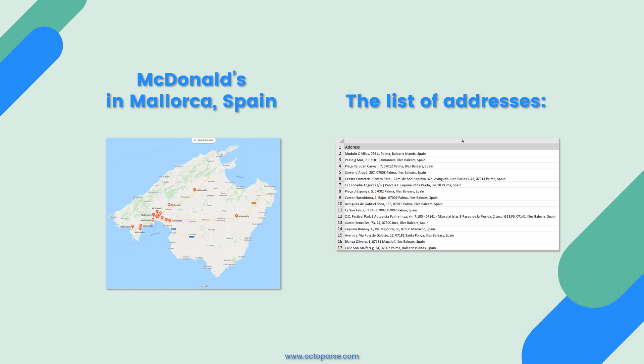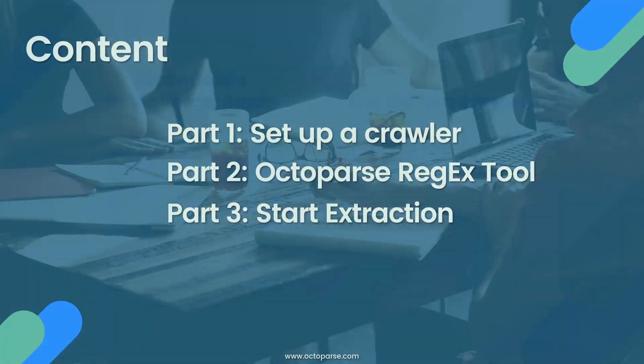As we need to keep this video short, I'll skip this part for now. And I've already prepared the addresses of the McDonald's in Mallorca, Spain. For those who don't know how to use Octoparse yet, I highly recommend watching this step-by-step how-to video first.